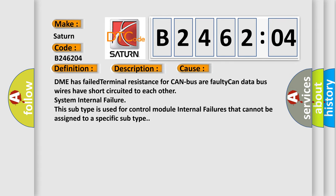DME has failed terminal resistance for CAN bus or faulty CAN data bus wires have short-circuited to each other. System internal failure. This subtype is used for control module internal failures that cannot be assigned to a specific subtype.